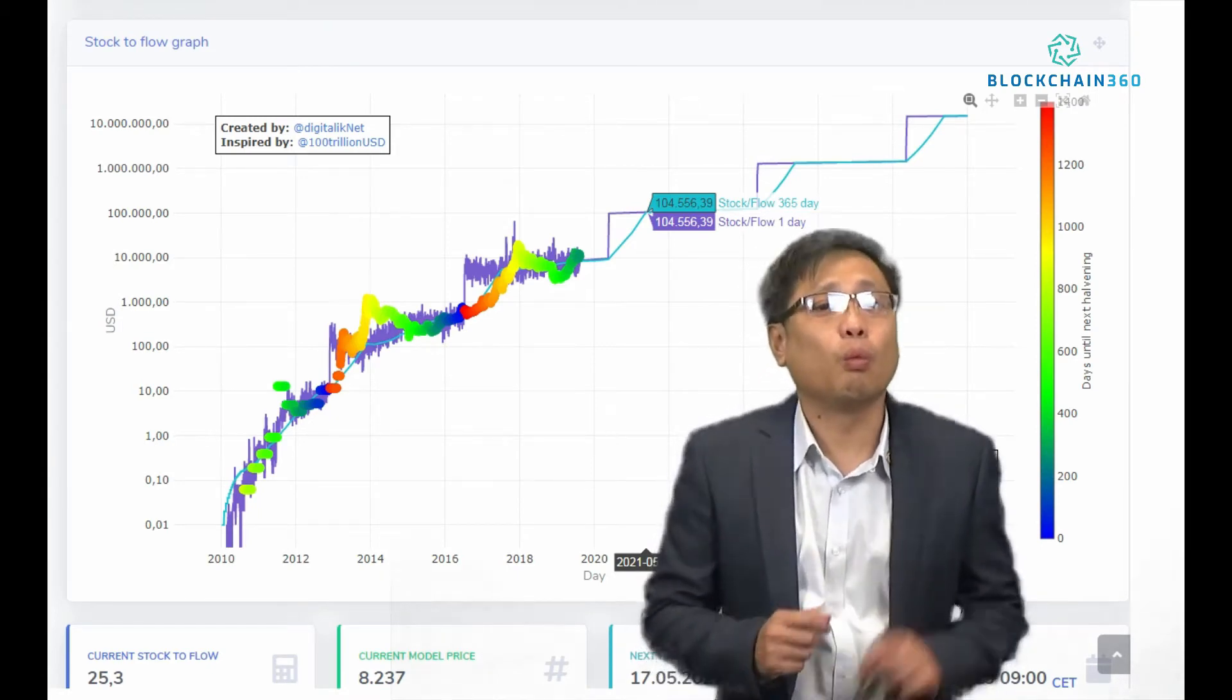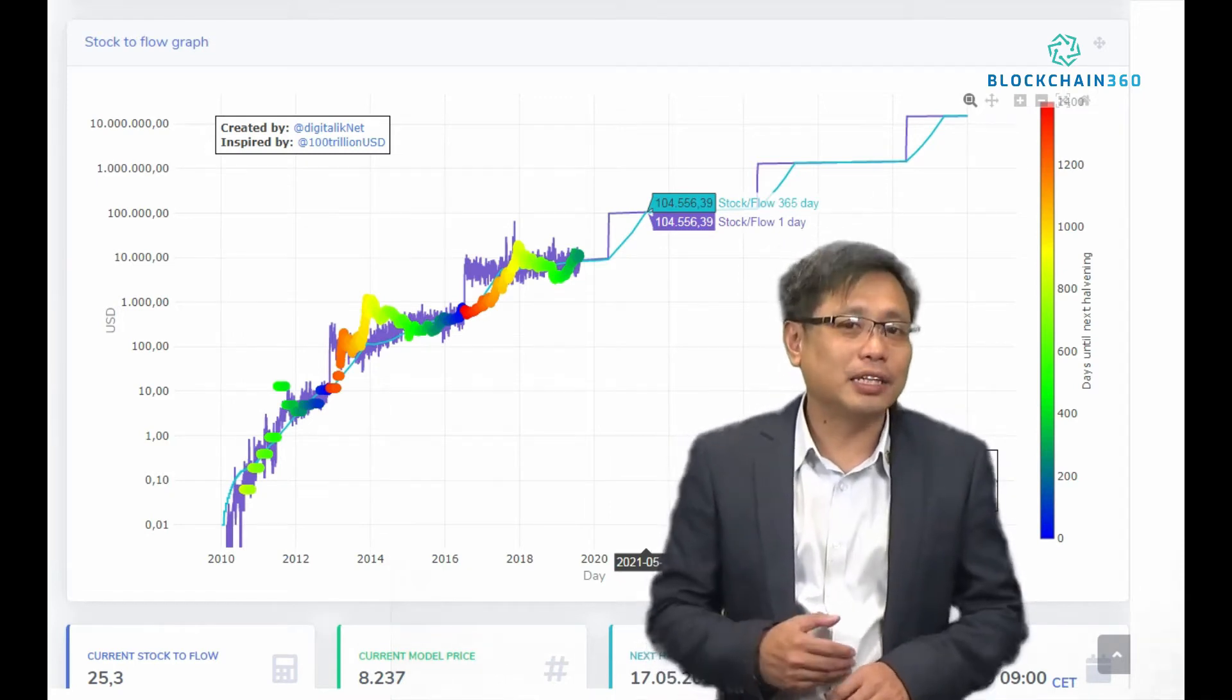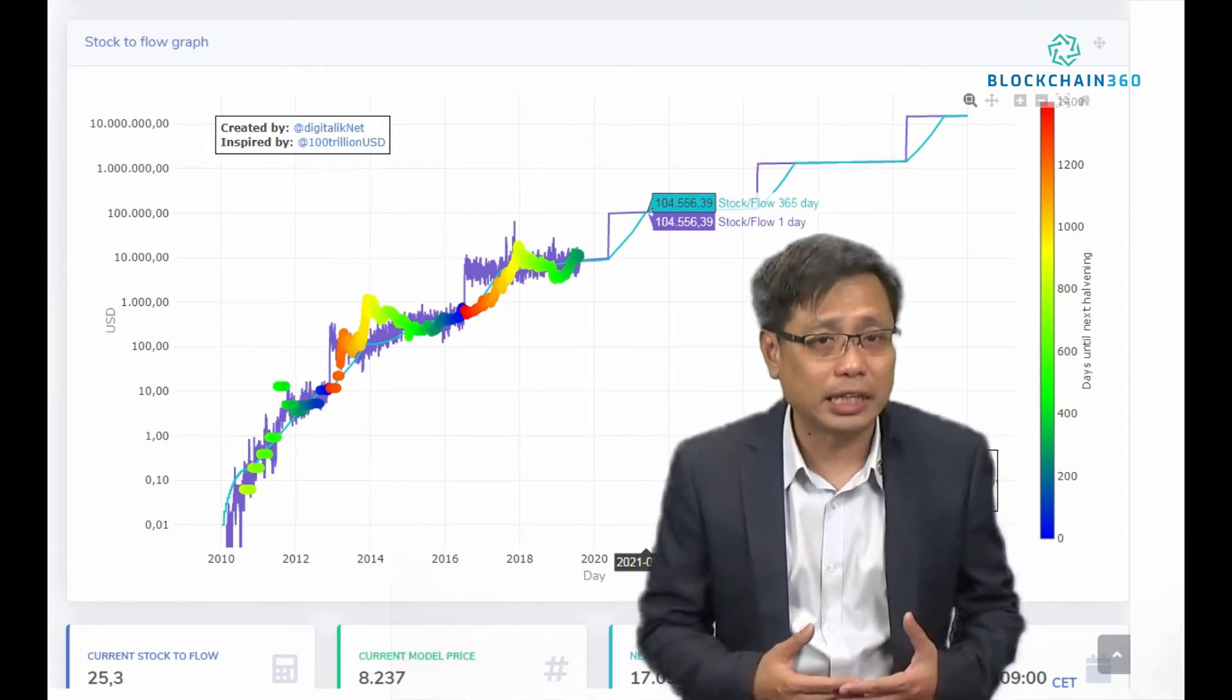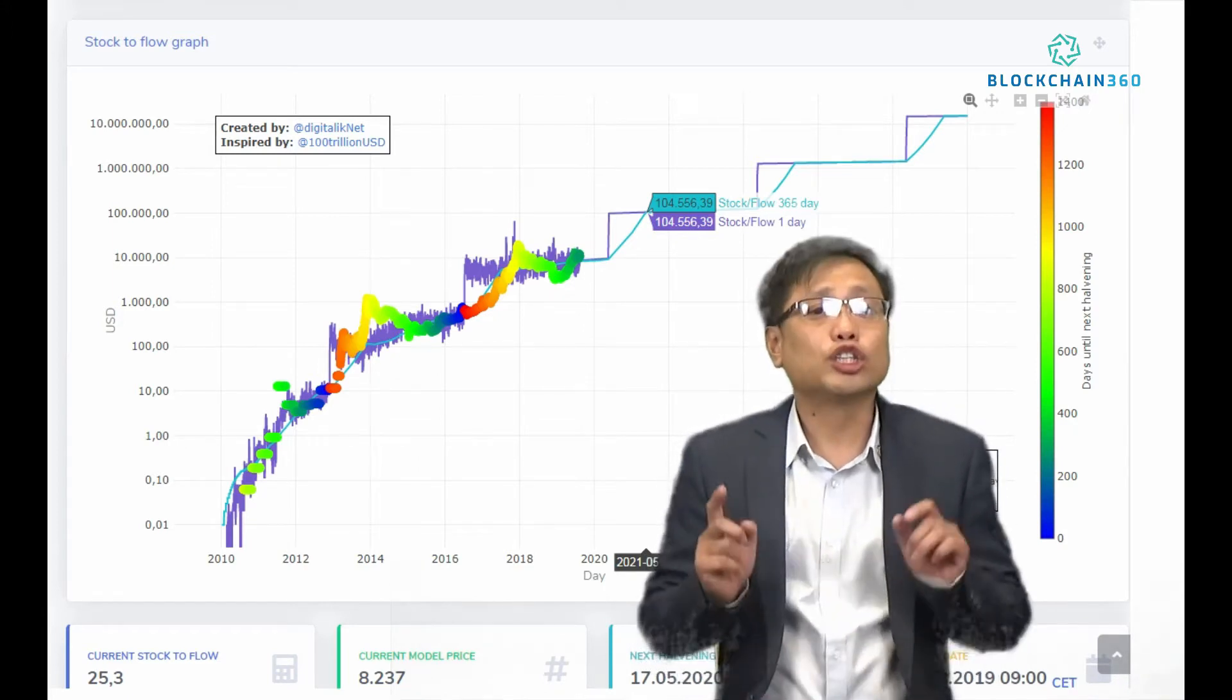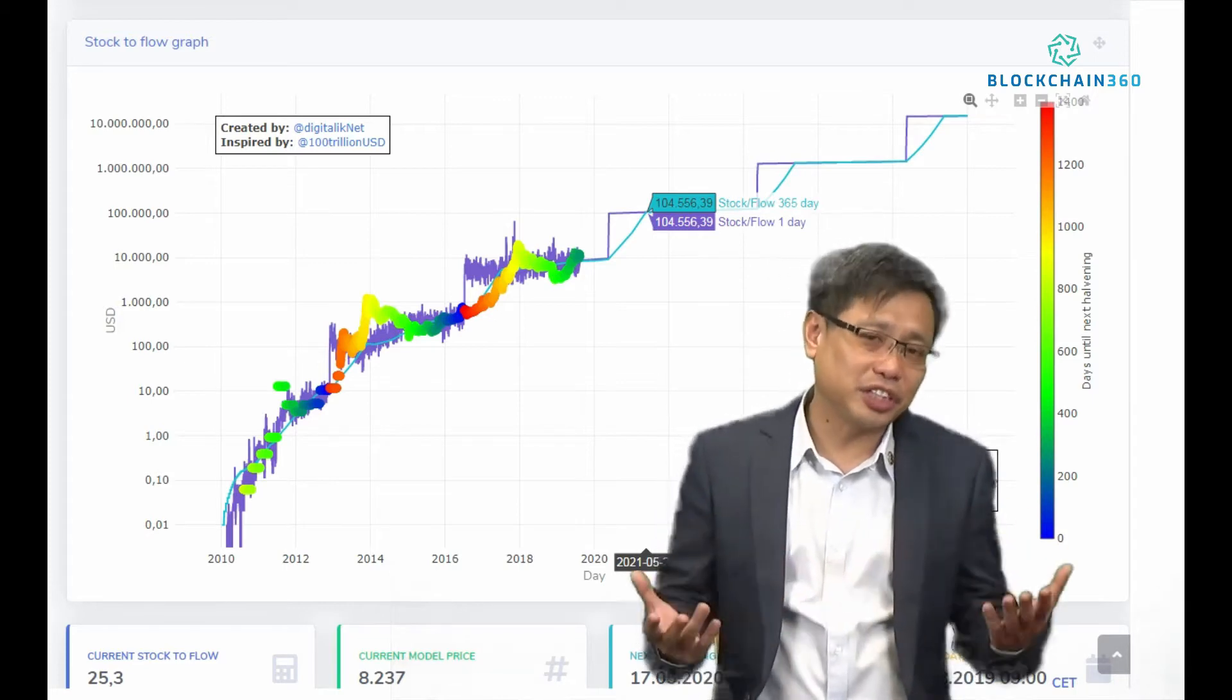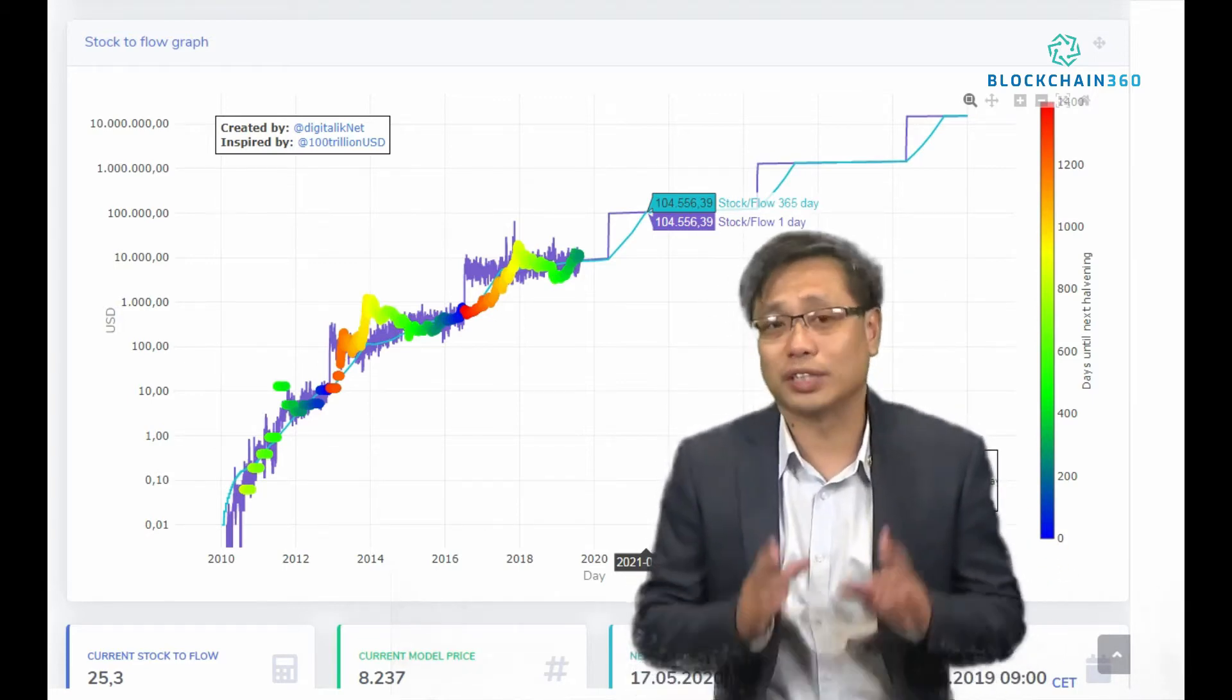I heard from one of the video reports on YouTube that the Bitcoin price has historically followed the price projections based on the Bitcoin stock-to-flow chart. I then did my research and found that this is true to some extent.